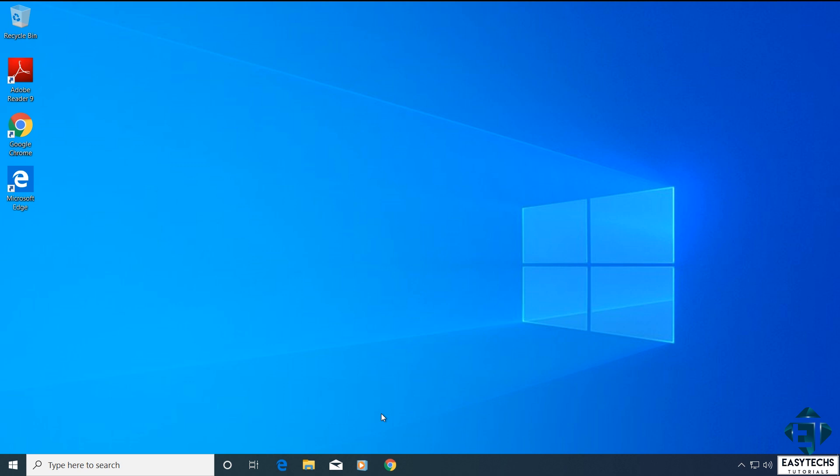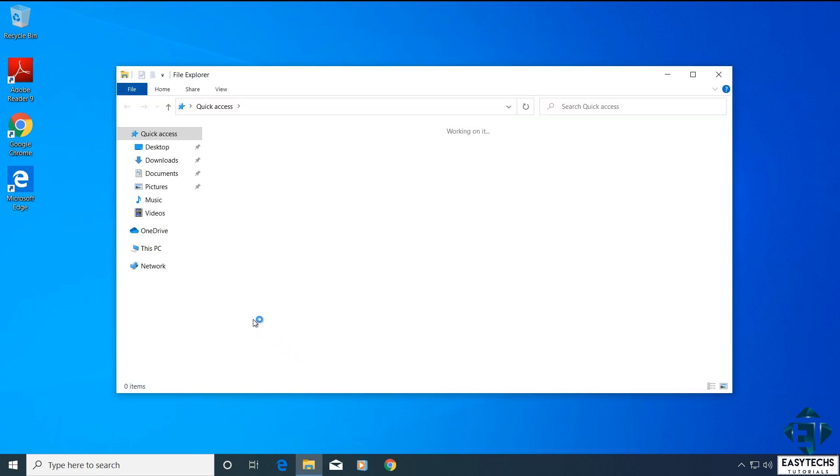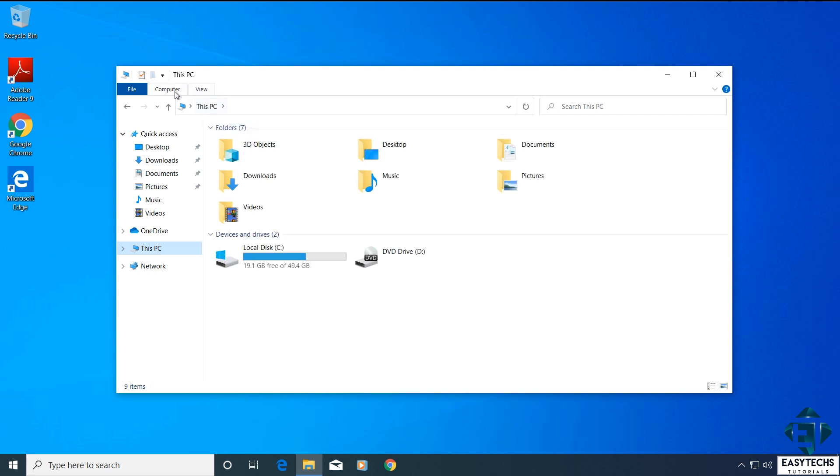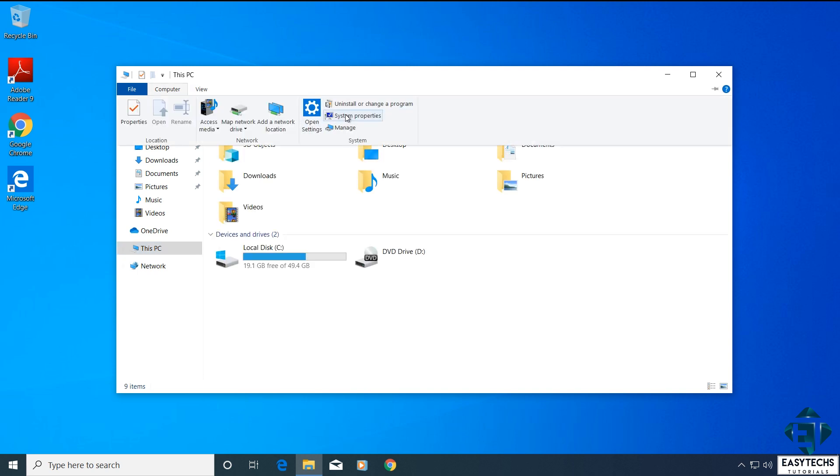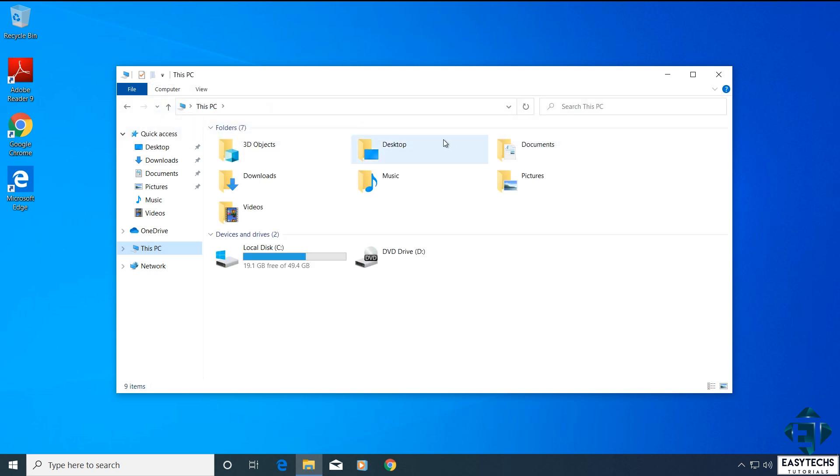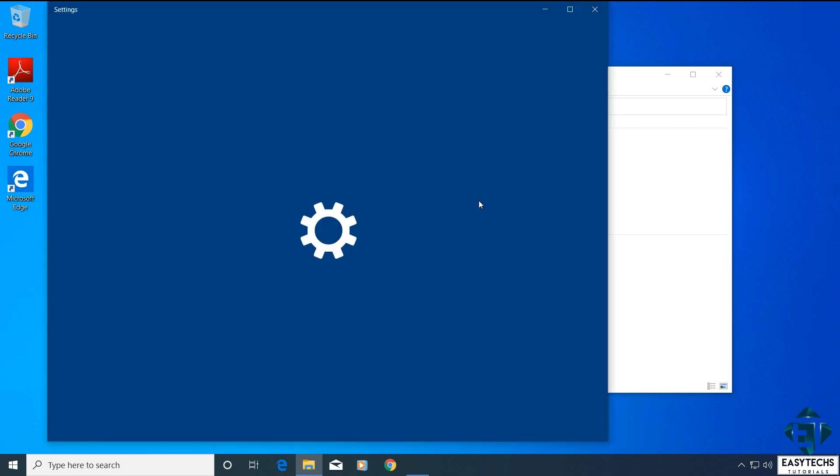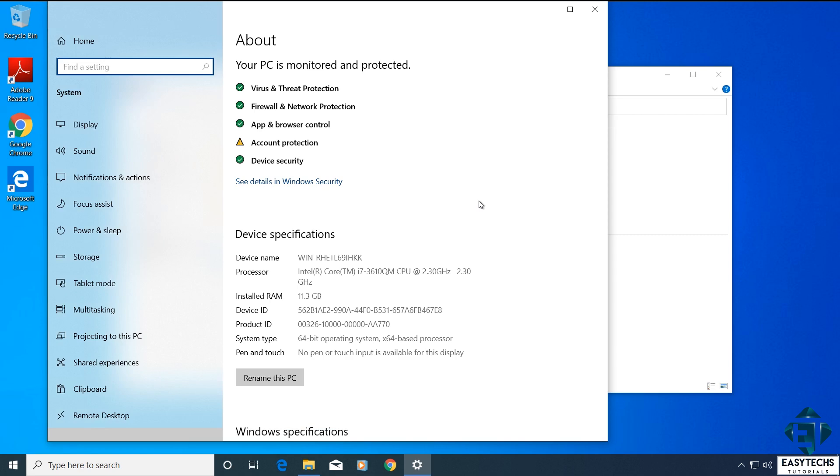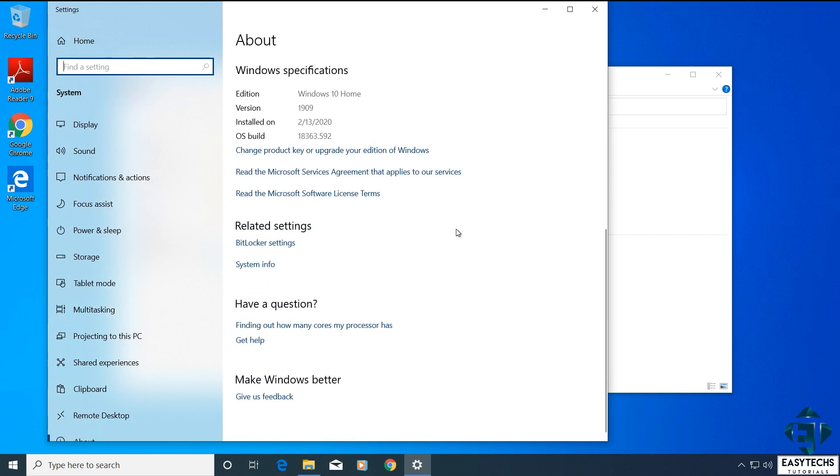Now I'm going to go ahead to verify that I have a license to Windows 10 so I go to my computer once again. This PC, computer, system properties, then scroll down to where it says change product key or upgrade your edition of Windows. Click on that.